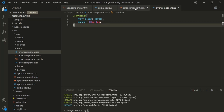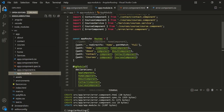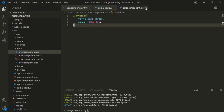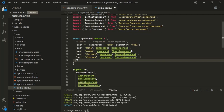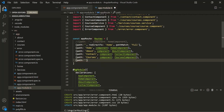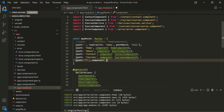We have created an error component. Now let's go ahead and create a route inside app module. Let's close these files and create a new route using object literal syntax. For the path, we are going to use two asterisk symbols — and for the component, let's assign it the error component.